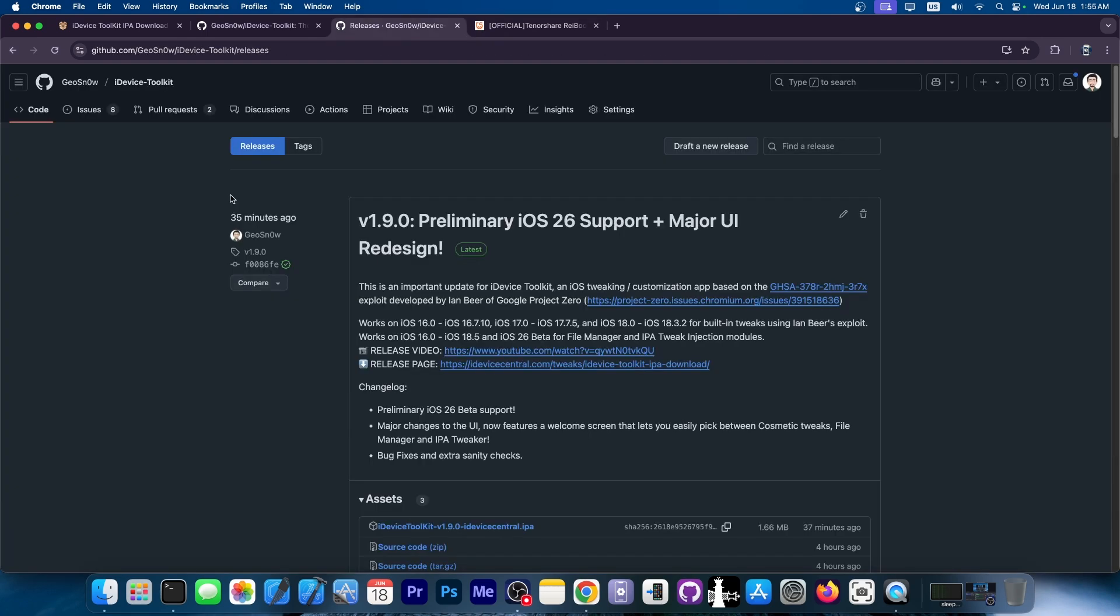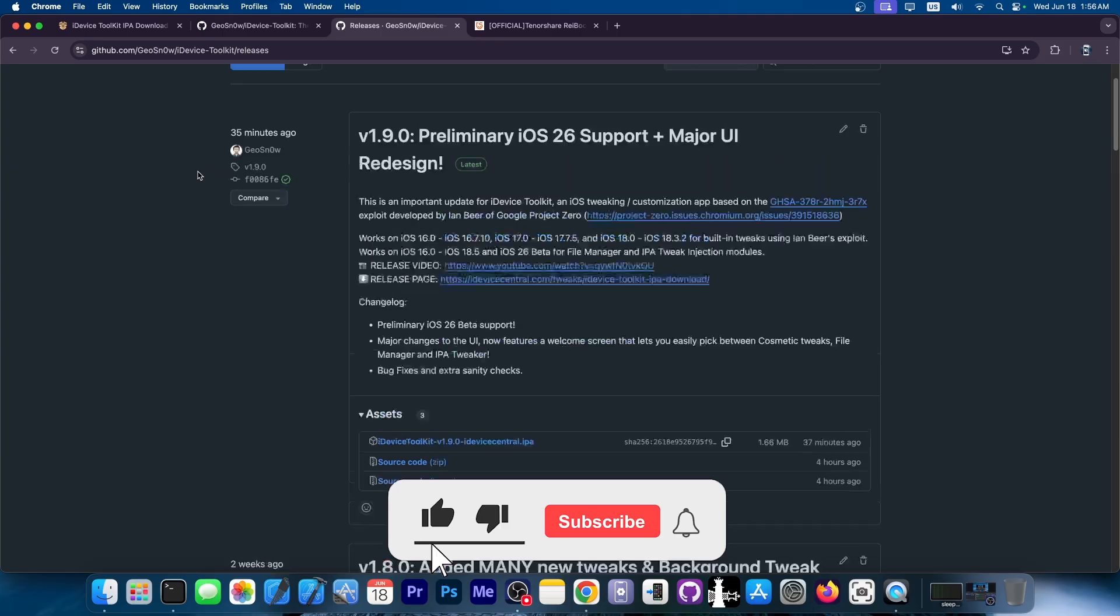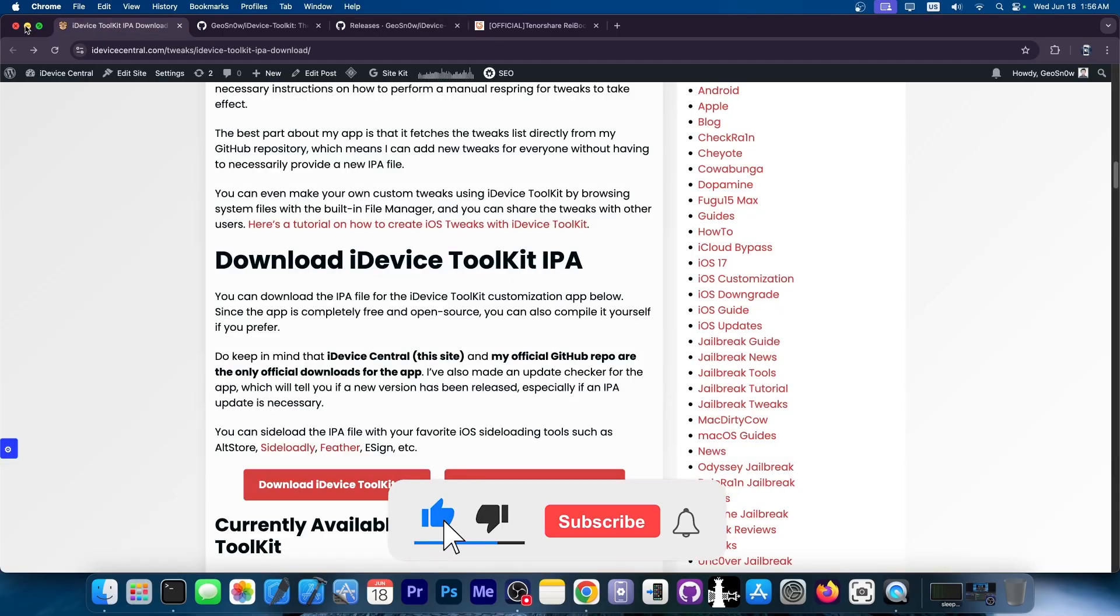So yes, definitely go ahead and get version 1.9.0 for iDevice Toolkit. The UI has changed a lot, making it much easier to navigate through the features. You no longer have to search for buttons at the top of the application. There is now preliminary iOS 26 beta support and a lot of bug fixes and improvements to the file manager. So get the IPA and try it today.